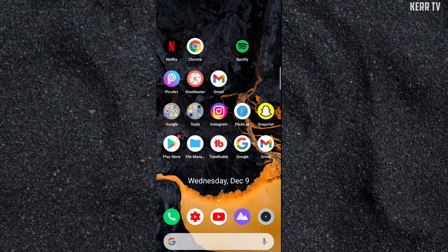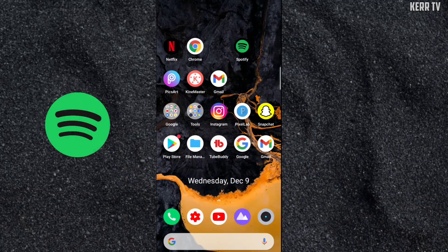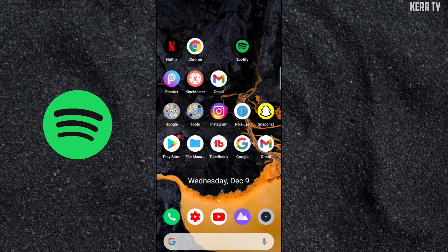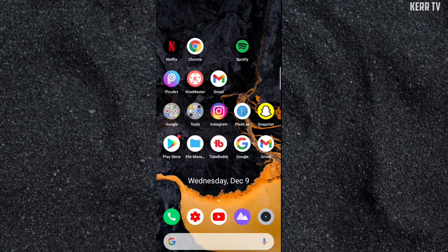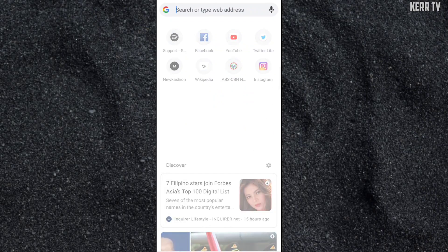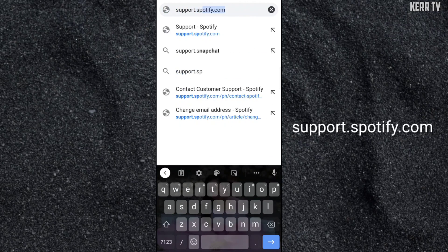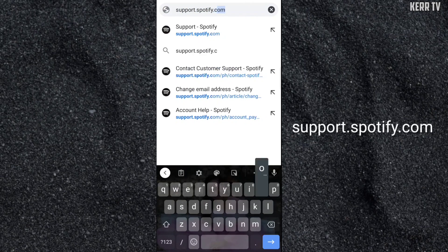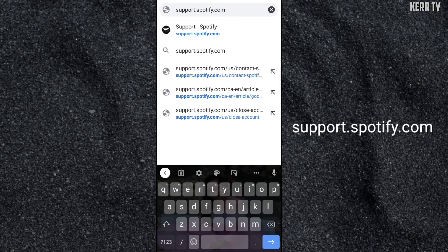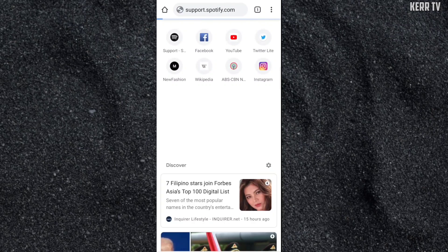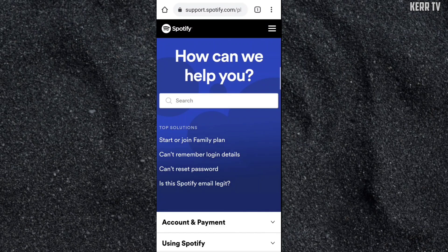I'm going to show you how to recover your Spotify account without email. The first step is to open any browser and go to support.spotify.com.